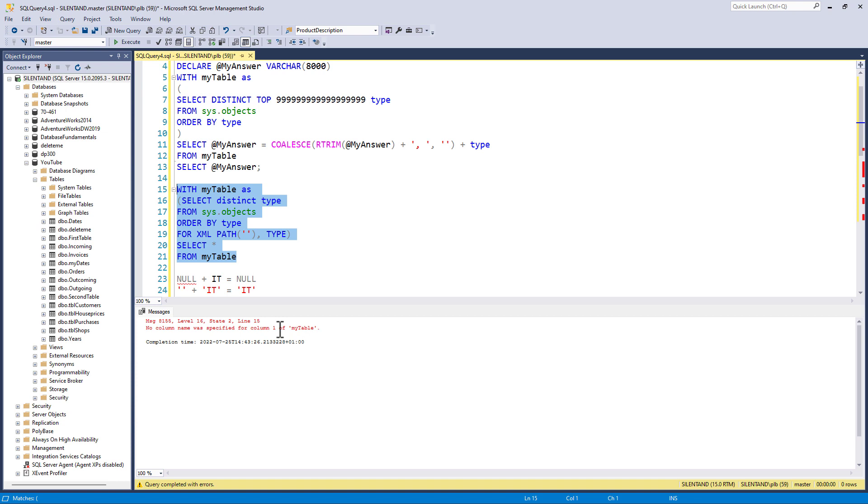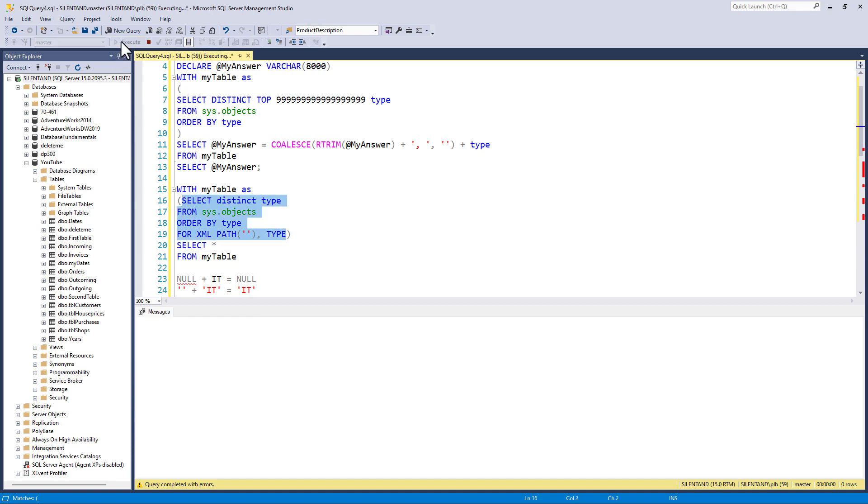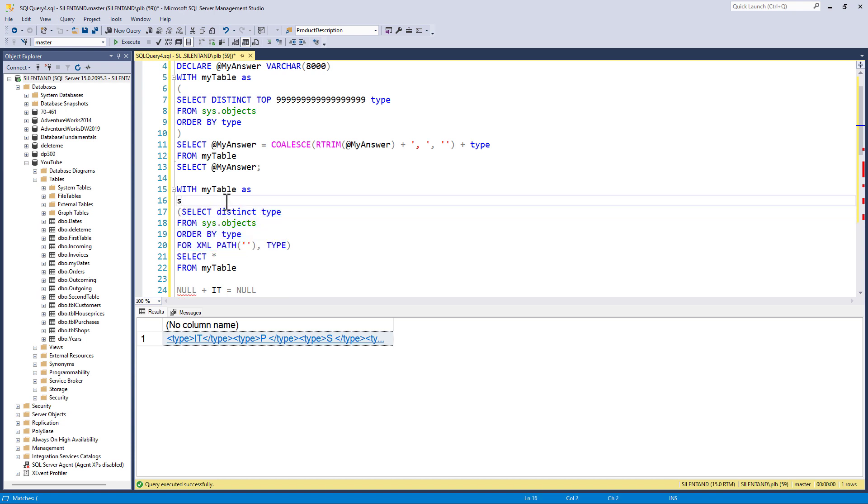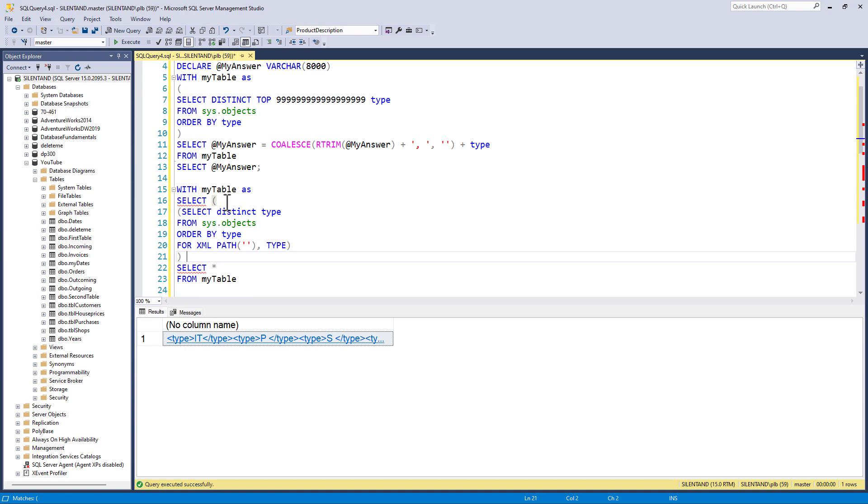right, no column name was specified for column one. Okay, that gives me a bit of problem because why do I put in this column?